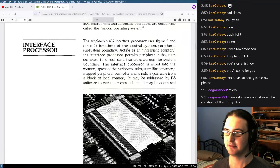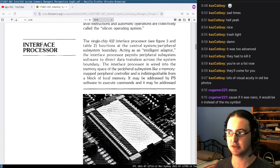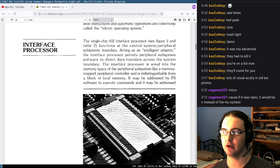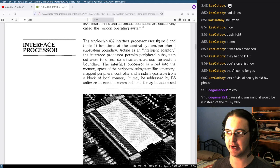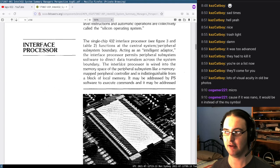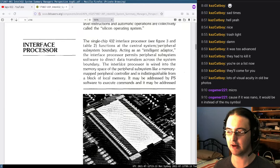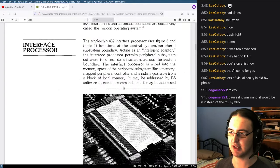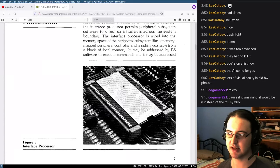Now we learn about the interface processor. Acting as an intelligent adapter, the interface processor permits a peripheral subsystem to direct data transfers across the system boundary. This is necessary because if you have a world of objects and nice data structures, you still need to do things in the real world — like send bytes to a keyboard controller. Instead of having software do this, they have a processor do it. That's pretty cool because it means the CPUs can keep running; they don't get interrupted by this.